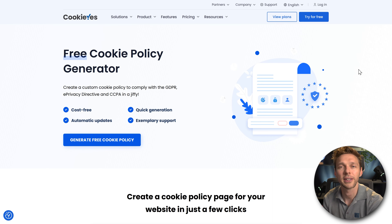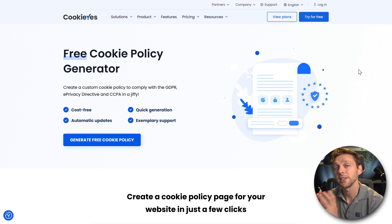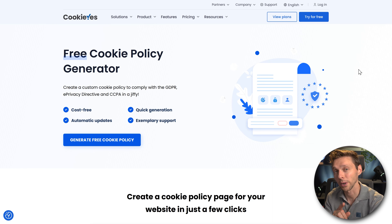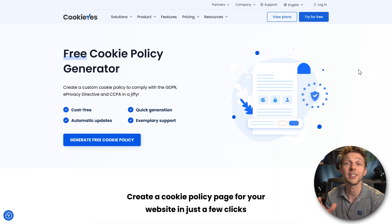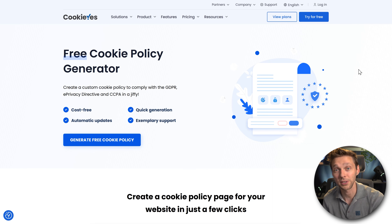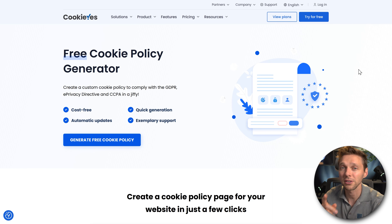If you want to have a cookie policy, we need to sign up with CookieYes because they need to scan our website to determine what cookies you are using. That way they can generate a real cookie policy which is custom made for your website with all the cookies you are using.